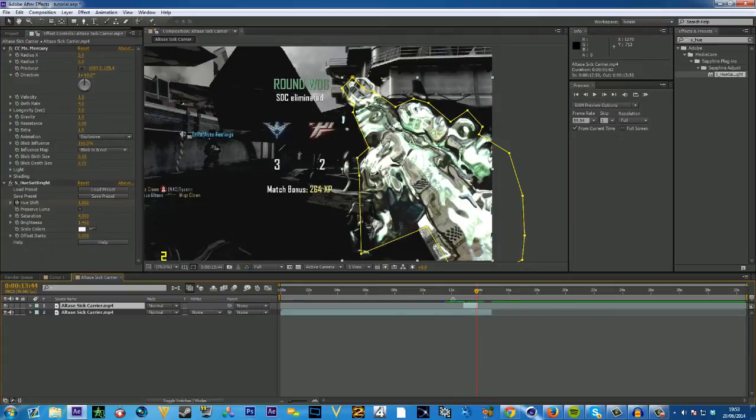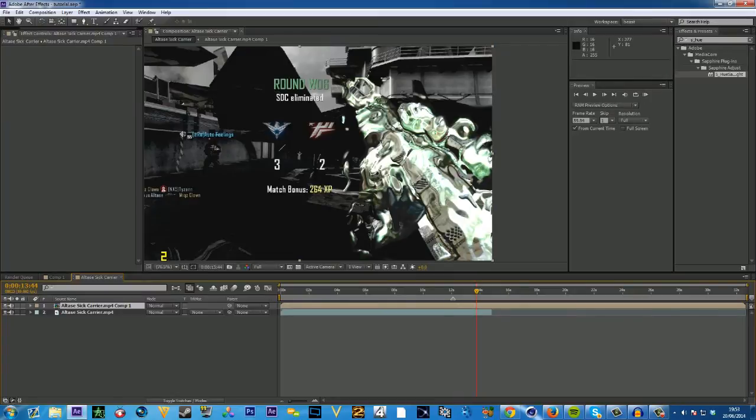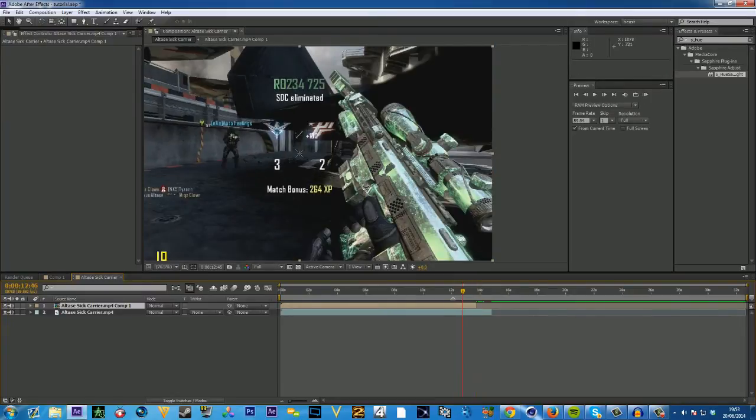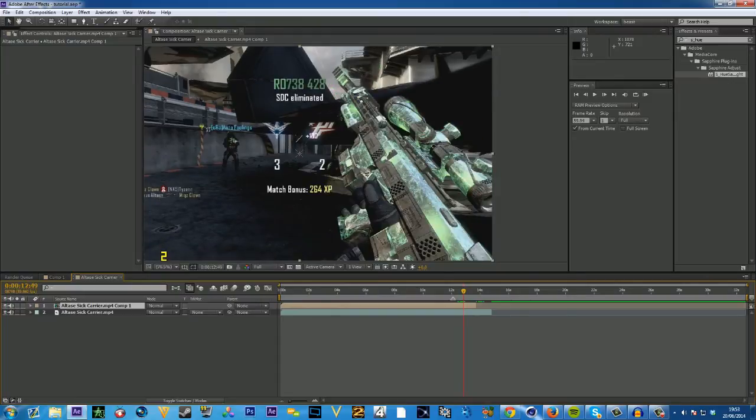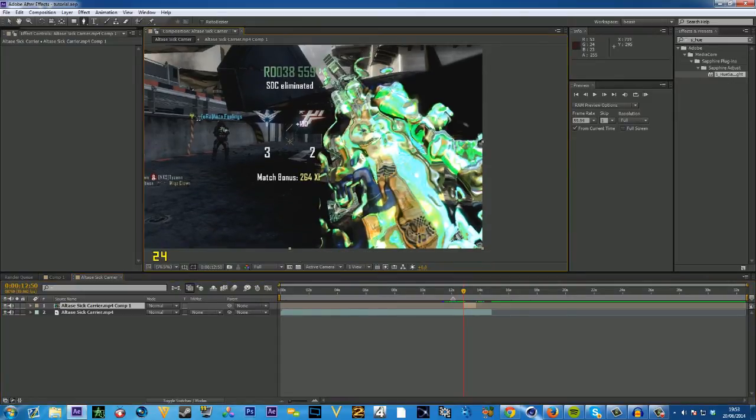Alright, so now once you've done that, you're going to want to precompose this second layer, move all attributes into the new composition, trim mark out where you started it. Alright, and then you're going to want to mask it out.